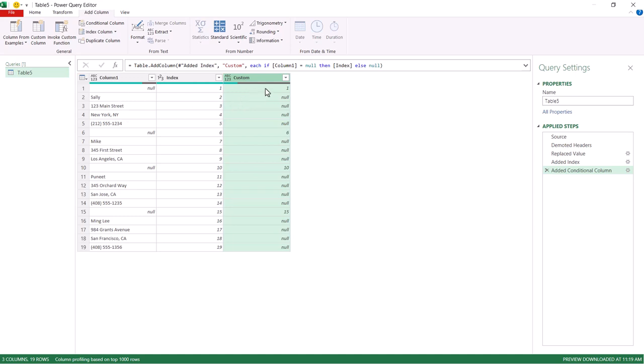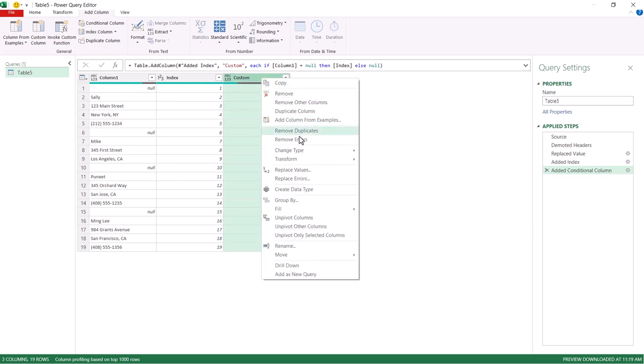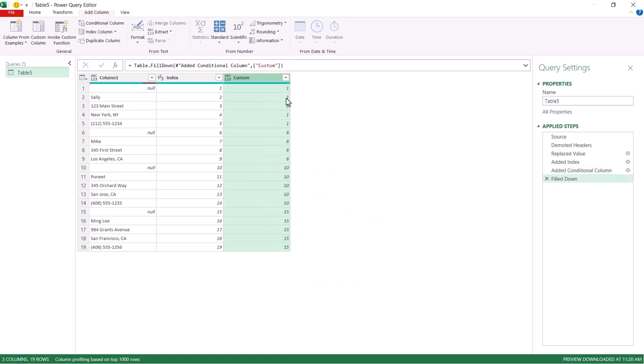And now we have our beginnings of a grouping. I want to have Sally's grouping all be ones here, Mike's groupings all be sixes here. And the way we can do that is right click, fill, and we'll fill down. And now we've got our ones here, which represents Sally. Our sixes here represent Mike, tens, Puneet, fifteens, Ming. I don't need this nulls in there, so I'm going to remove that.